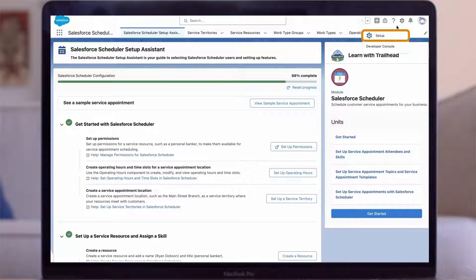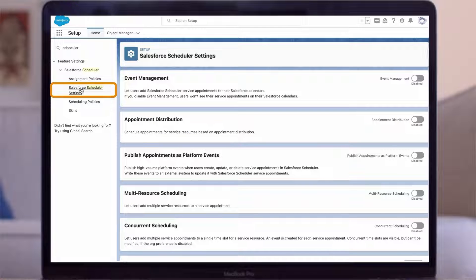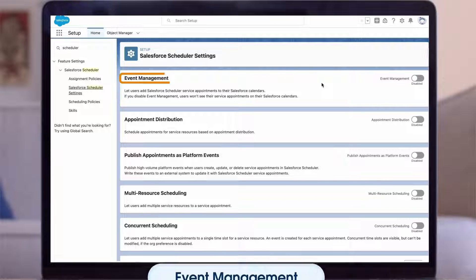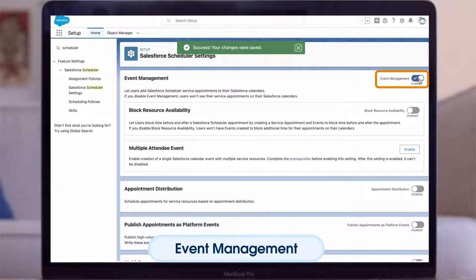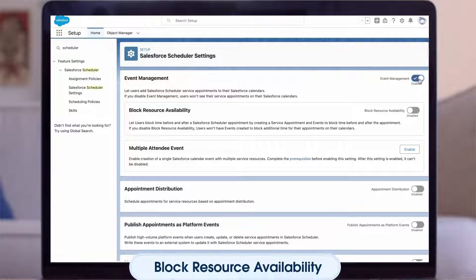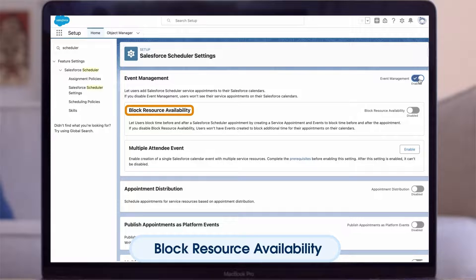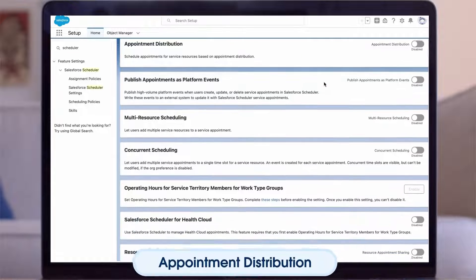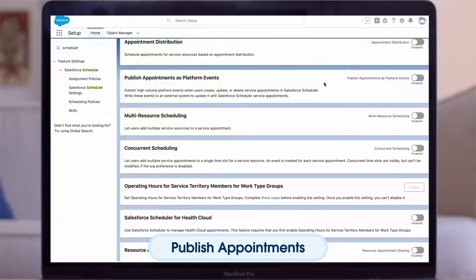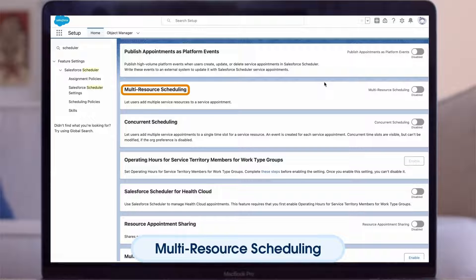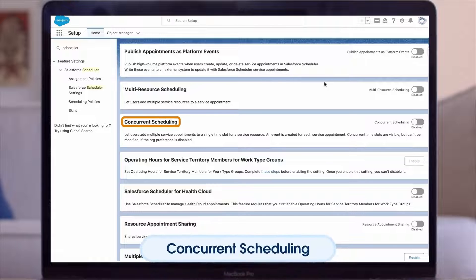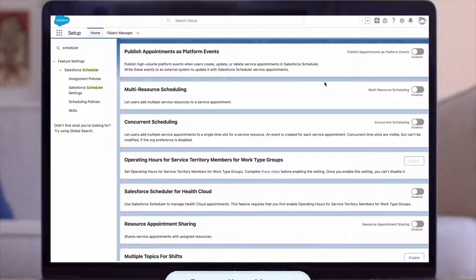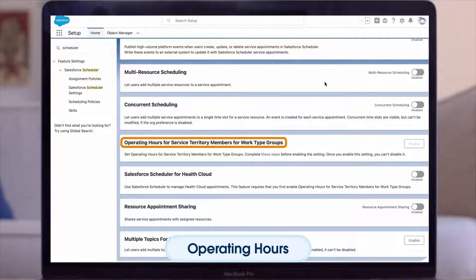The last thing I want to show you is Salesforce Scheduler Settings in Setup. Here is where you can enable some optional scheduling features. Let's review a few highlights: Event Management, which lets users add Salesforce Scheduler service appointments to their Salesforce calendars. Once you toggle on Event Management, you have the option to enable Block Resource Availability so that resources can block additional time before or after appointments. Appointment Distribution, which allows you to distribute appointment schedules more evenly among your service resources. Publish Appointments as Platform Events, which helps you integrate your appointments with an external system. Enable Multi-Resource Schedule to let users add more than one service resource to an appointment. Concurrent Scheduling, which lets you schedule multiple service appointments to a single time slot, handy for events such as webinars or group trainings.